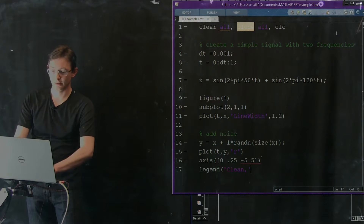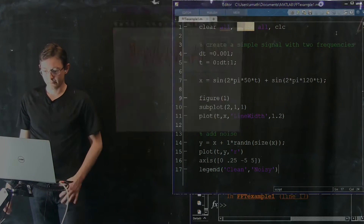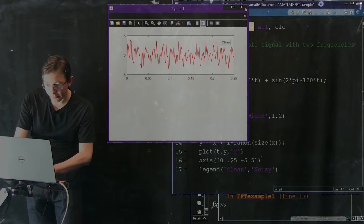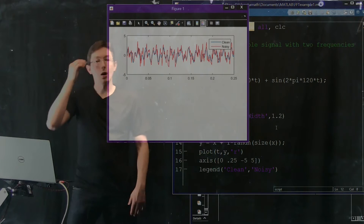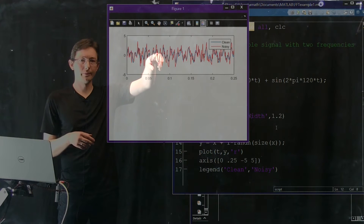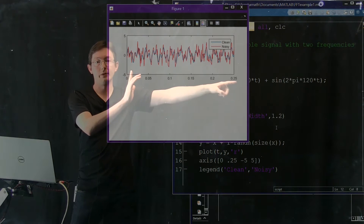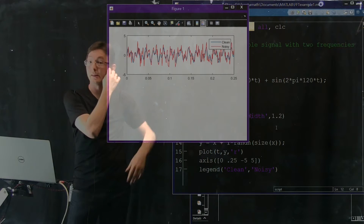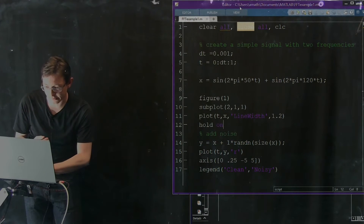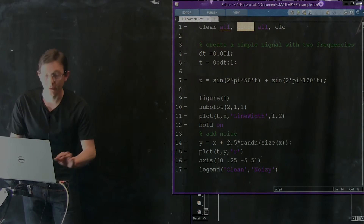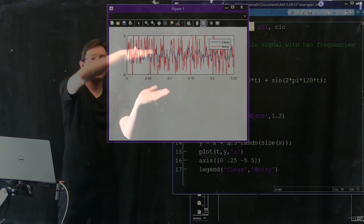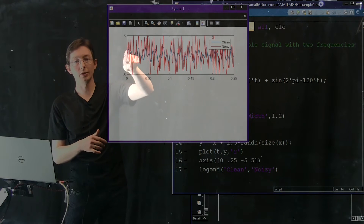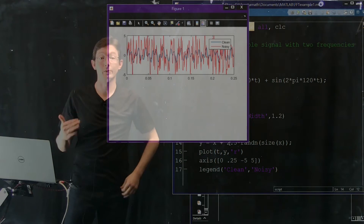Let's add a legend: 'clean' and 'noisy'. I should hold my plot — hold on — so I get both in the same plot. We have our clean signal in blue, zooming into the first quarter of the signal (0 to 0.25). The red is noisy. Let's increase the noise to 2.5 times randn, so we have super noisy data in red — our clean true signal in blue plus a bunch of Gaussian random noise.